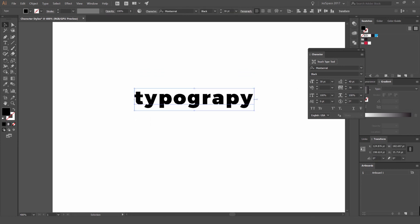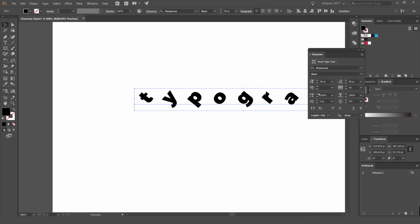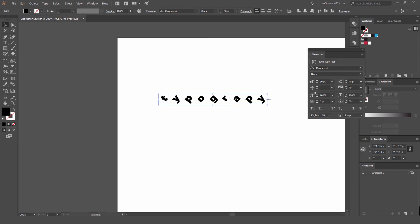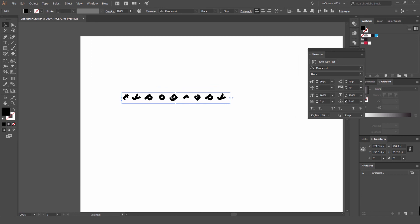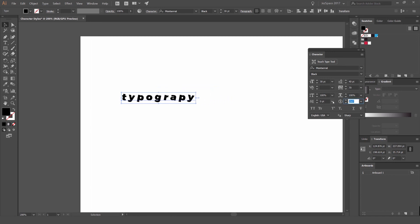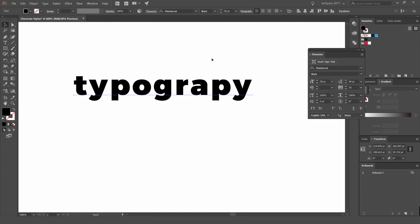We also have the rotate tool here as well. So you can rotate the letters like this. It rotates it on an angle. So if you go all the way around 360, you can see what it's doing there. Go back to zero. That's pretty handy.